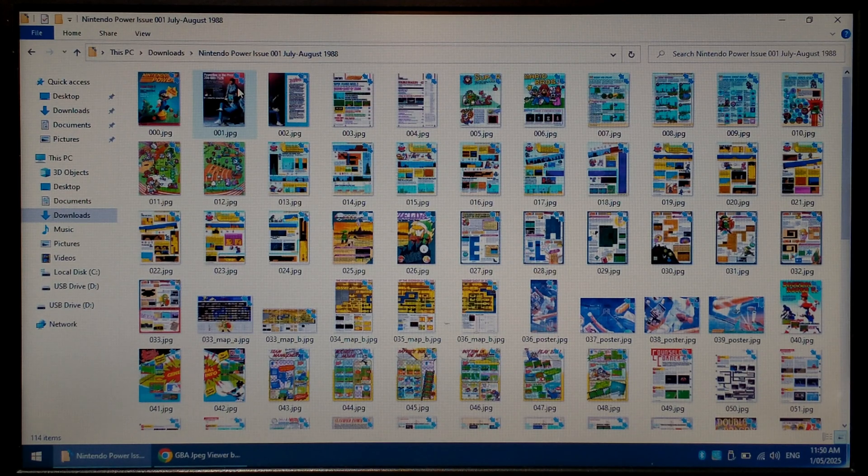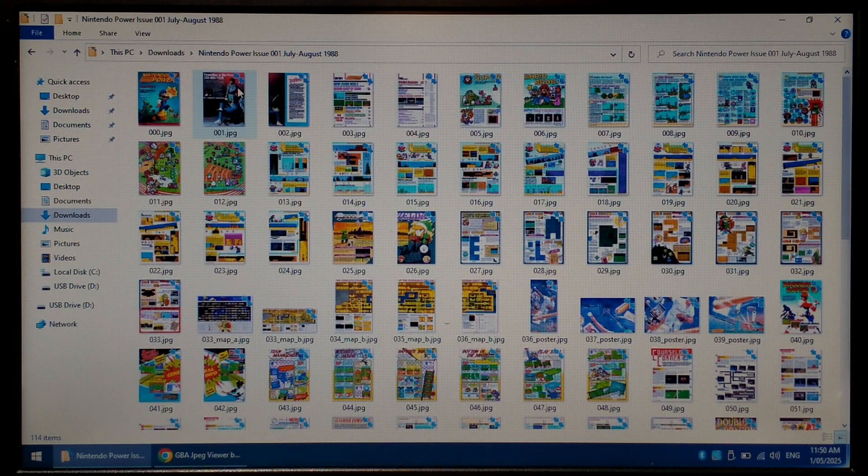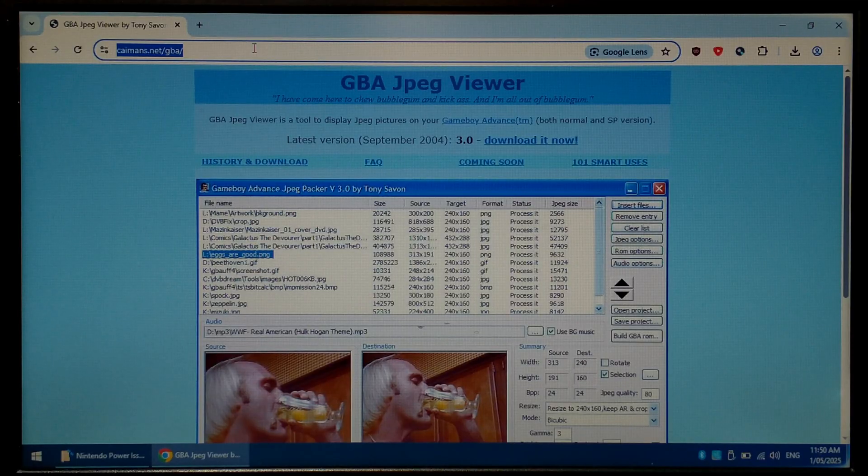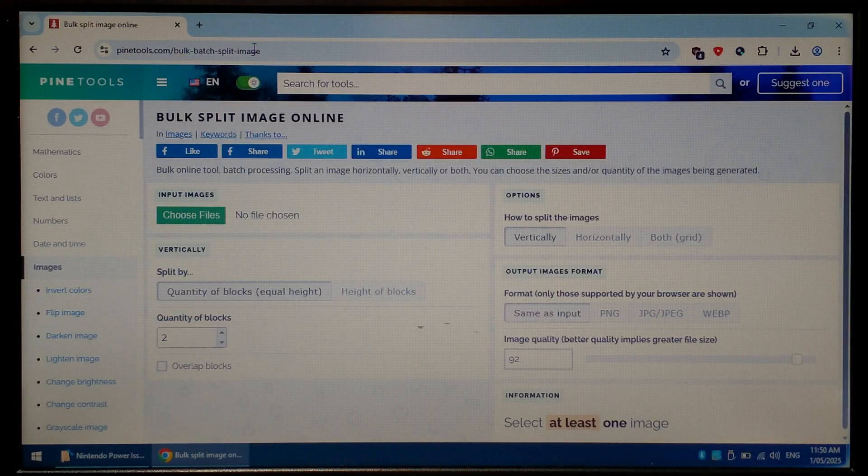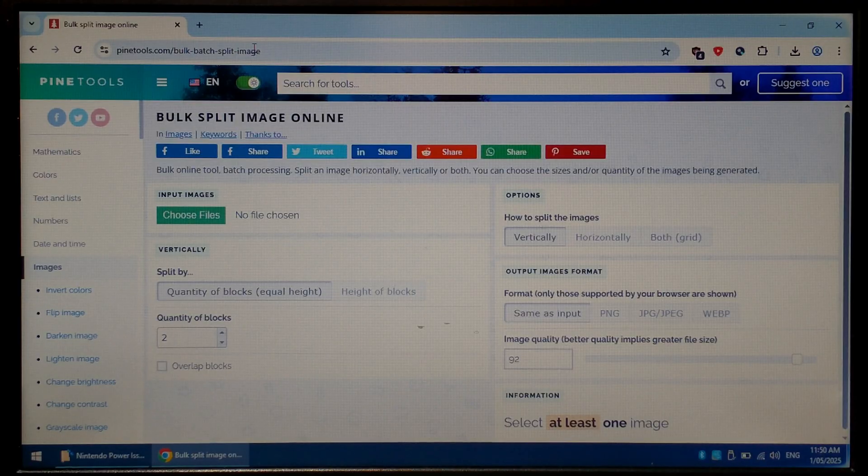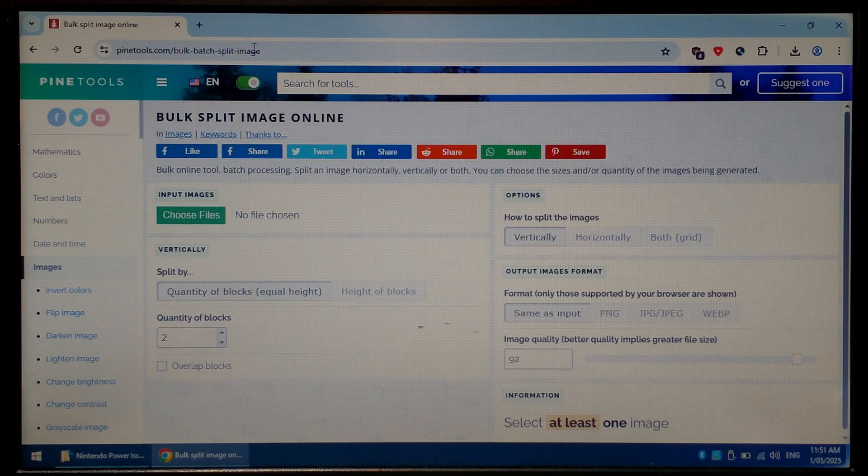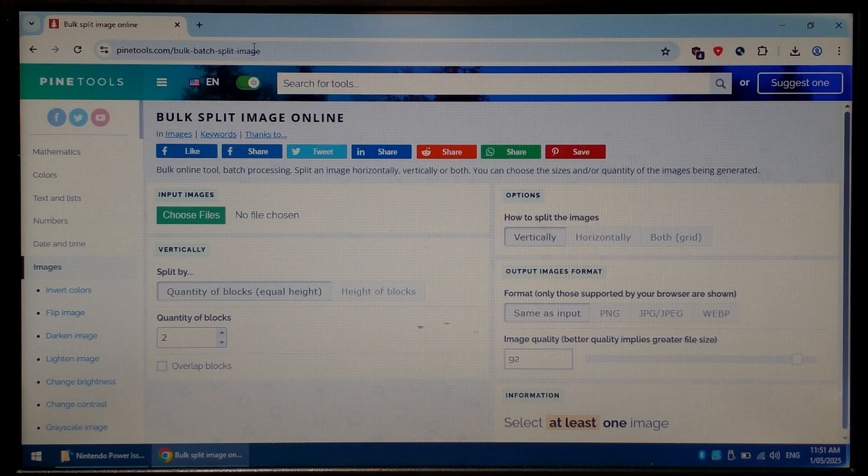If the books you want to read are PDFs you can simply use a free online tool to convert them all to images. With that said we'll go back to Google Chrome and we want to go to the Pine Tools bulk image splitter website. I'll also link this down in the description below. Since the Game Boy Advance's screen resolution is so small we will need to split each page of our magazine up into smaller chunks.